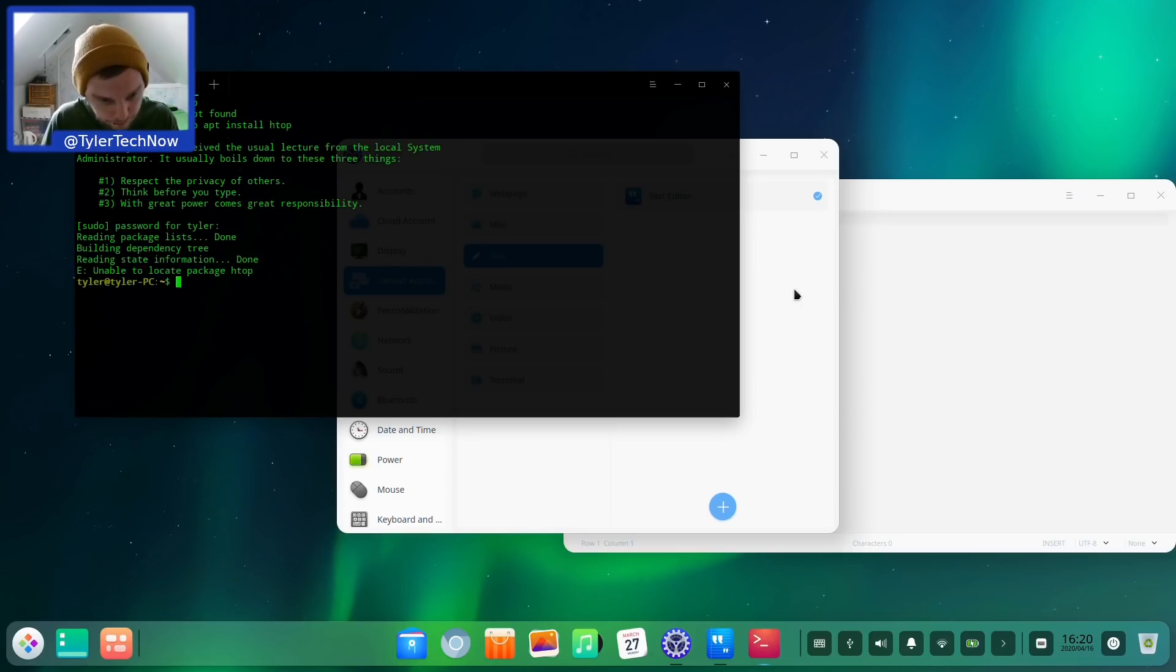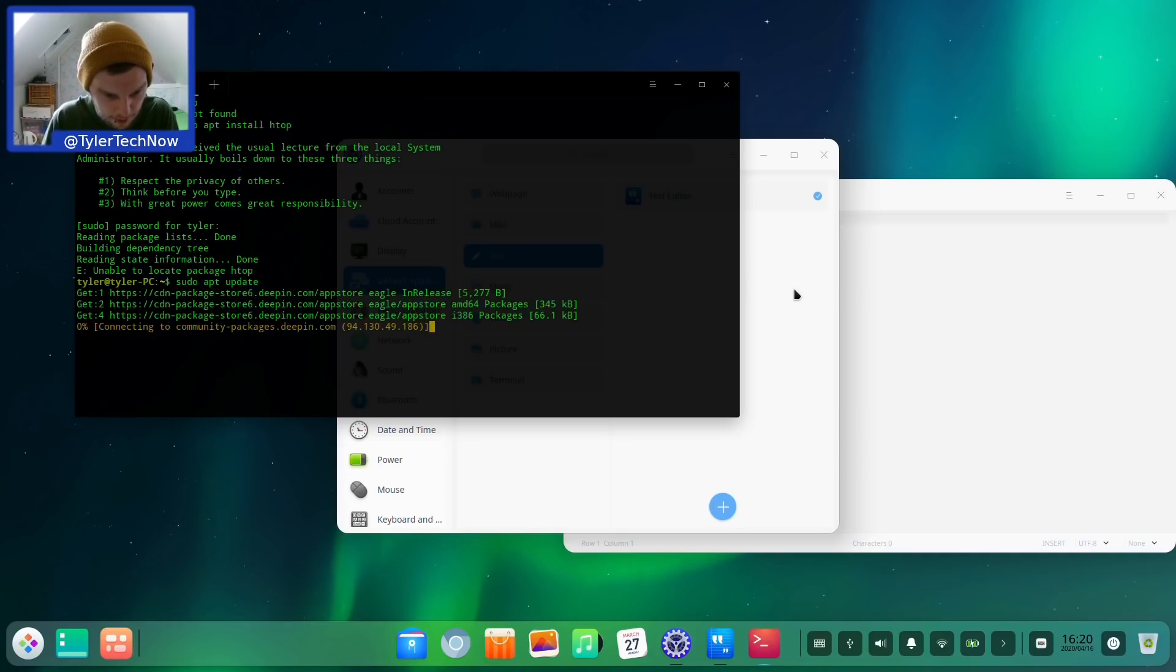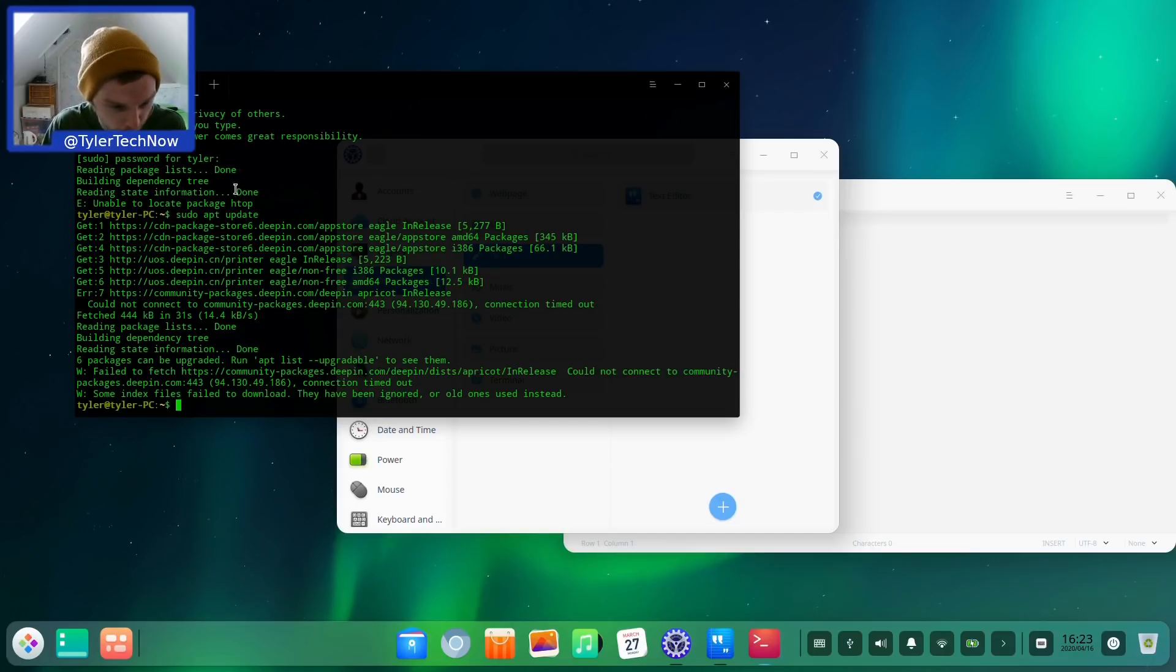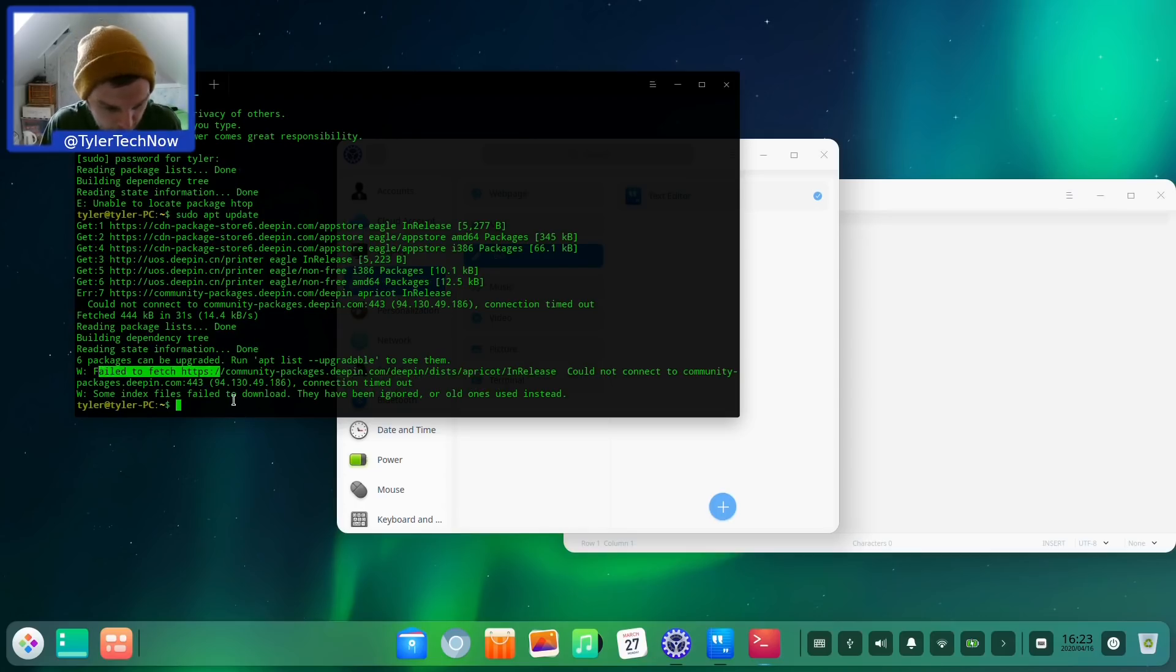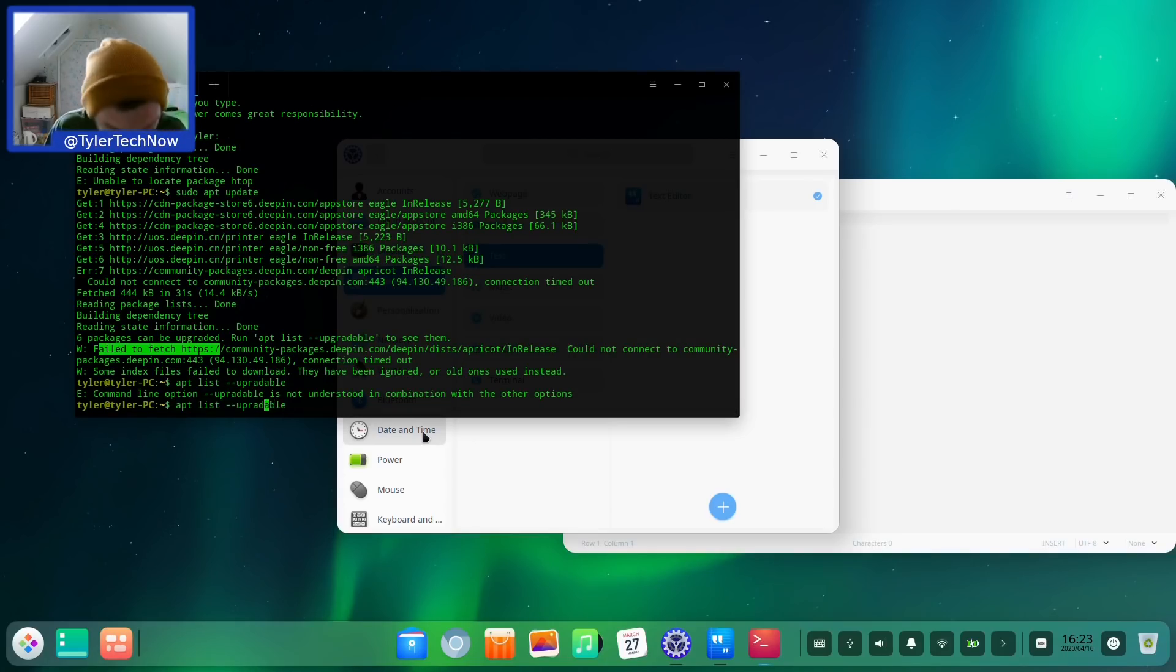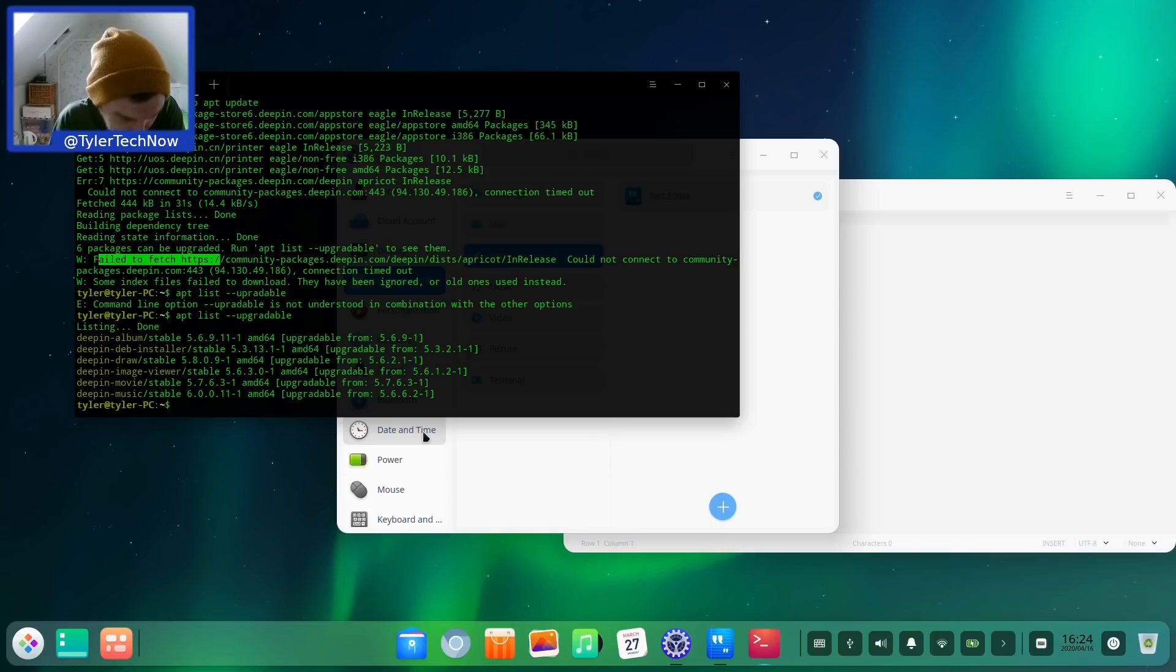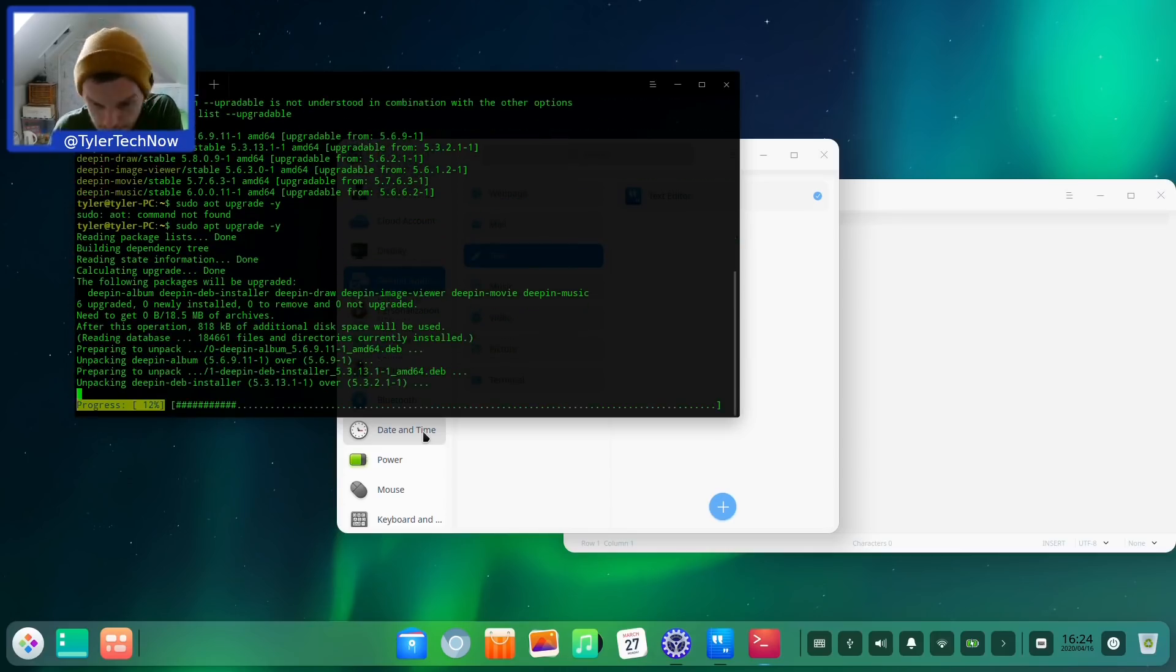There is no htop. Maybe if we've done an update it might be there. Okay, sorry, we just had a quick crash there on my capture card, not on Deepin. So we're back. We were doing a quick update. Here's the repos: it uses CDM package store6, deepin.com app store, and it's failed to fetch something from the community package repo. It says we've got some packages to upgrade. We have Deepin album, Deepin deb installer, Deepin draw, Deepin image viewer, Deepin music, and Deepin movie. I hate this keyboard on this laptop. We're going to upgrade those packages now.